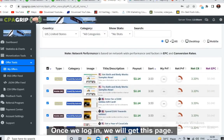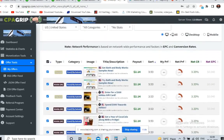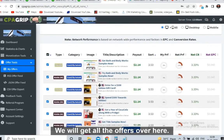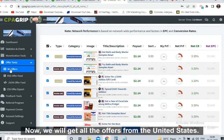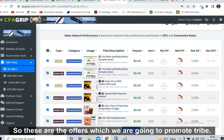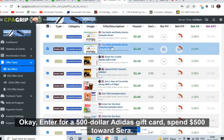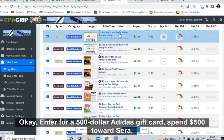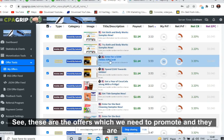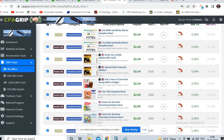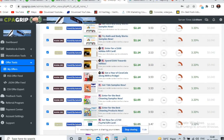This is the dashboard of the CPA Grip account. Once we log in we will get this page. We will click on 'Offer Tools' then 'My Offers' and we will get all the offers. We will select United States and get all the US offers. These are the offers we are going to promote — try Bath and Body Works samples, enter for a $500 Adidas gift card. These are converting very well; EPC is also very good at 0.040.